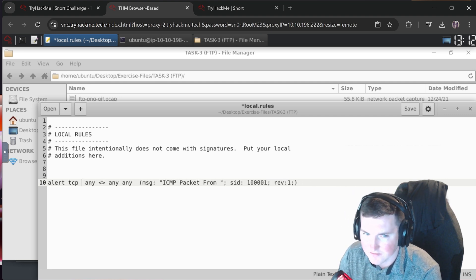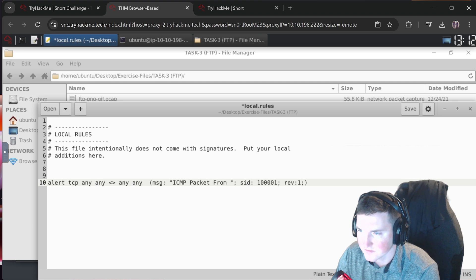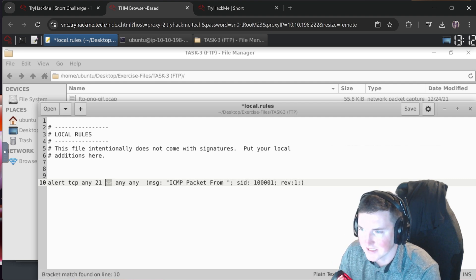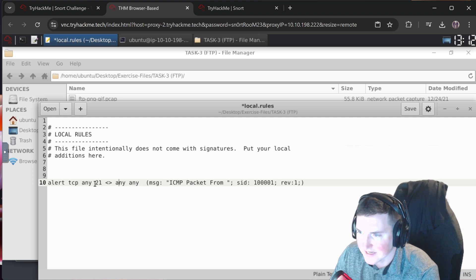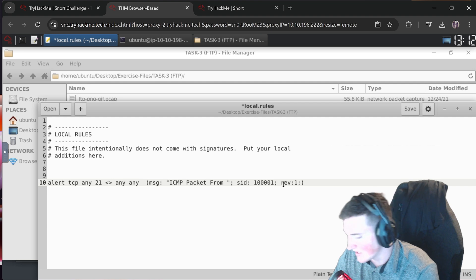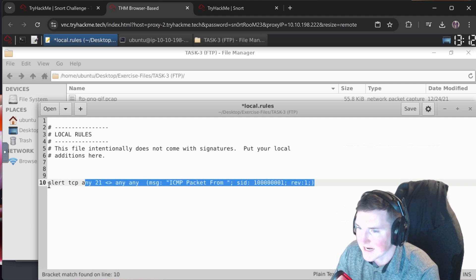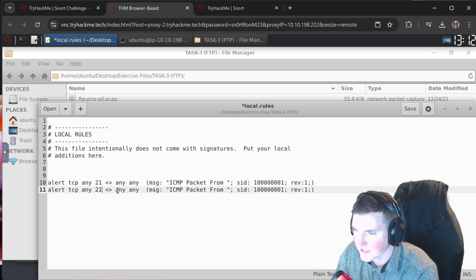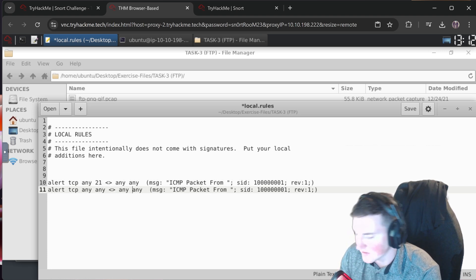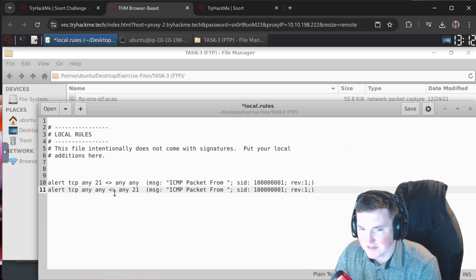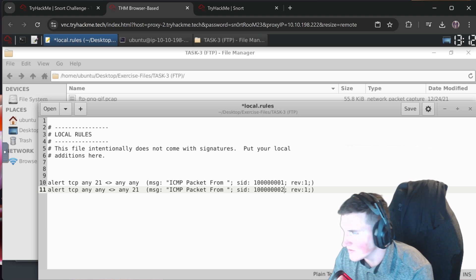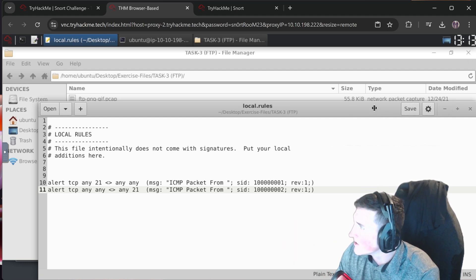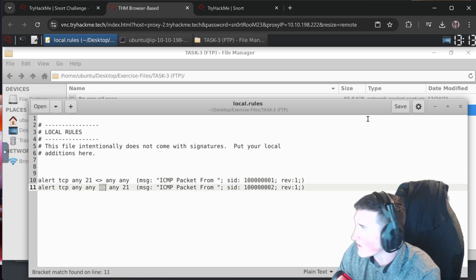To catch all port 21 traffic you technically need two rules - one for any source to port 21, and one for port 21 to any destination - because you need both sides of traffic. We copy the rule and create a second one covering the reverse direction. This way we see both source and destination traffic on port 21.